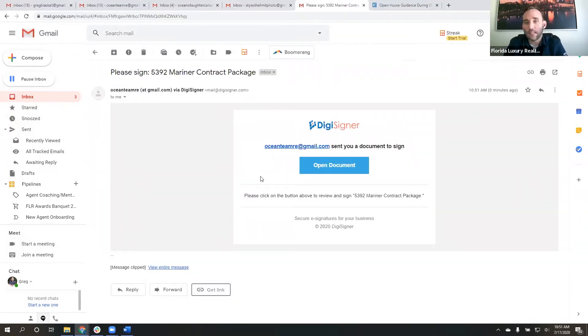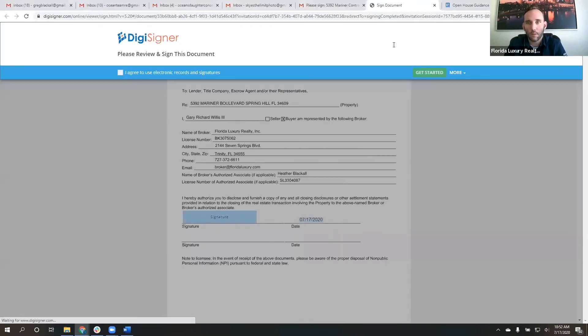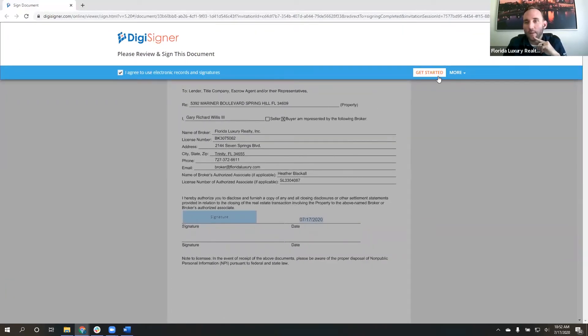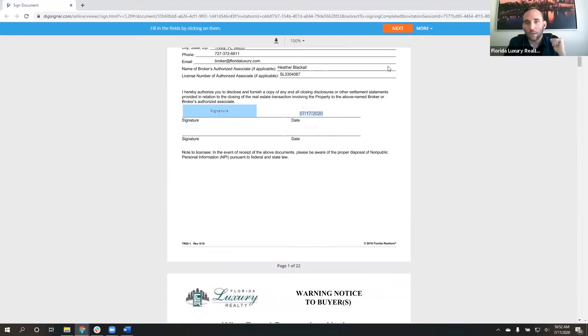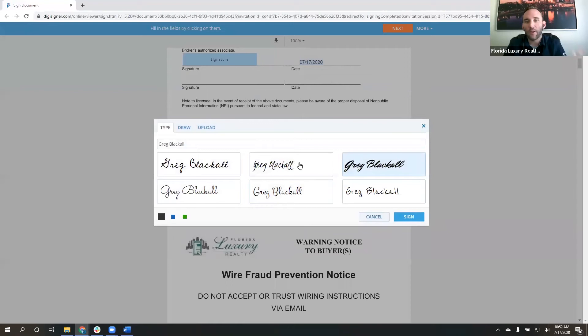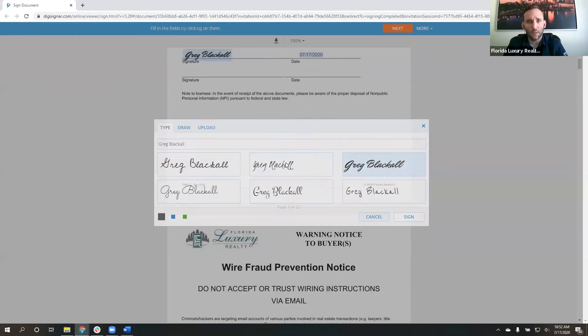And this is the email that your customer will receive. So you guys can see exactly what it looks like. They get this email that says, Ocean Team has sent you a document. You click to open it. Right at the top, they're going to click, I agree. And then this button turns orange to say, get started. So pretty straightforward.